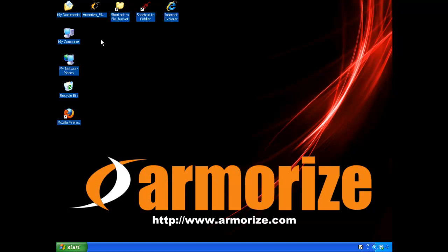Hi, my name is Wayne Huang. I'm co-founder of Armorize Technologies. This is our video report of MySQL.com being hacked to serve malware.